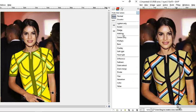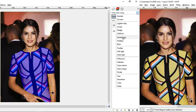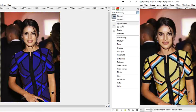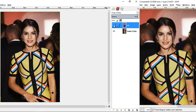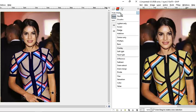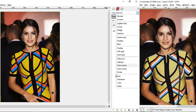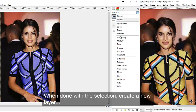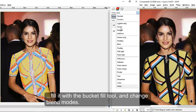Different blend modes give different results — Darken Only gives a different result, Overlay gives a different result. You can turn on the visibility here to see the original and the changed version. Going to Saturation gets something different, so you can just mess around with the blending modes to get different results.